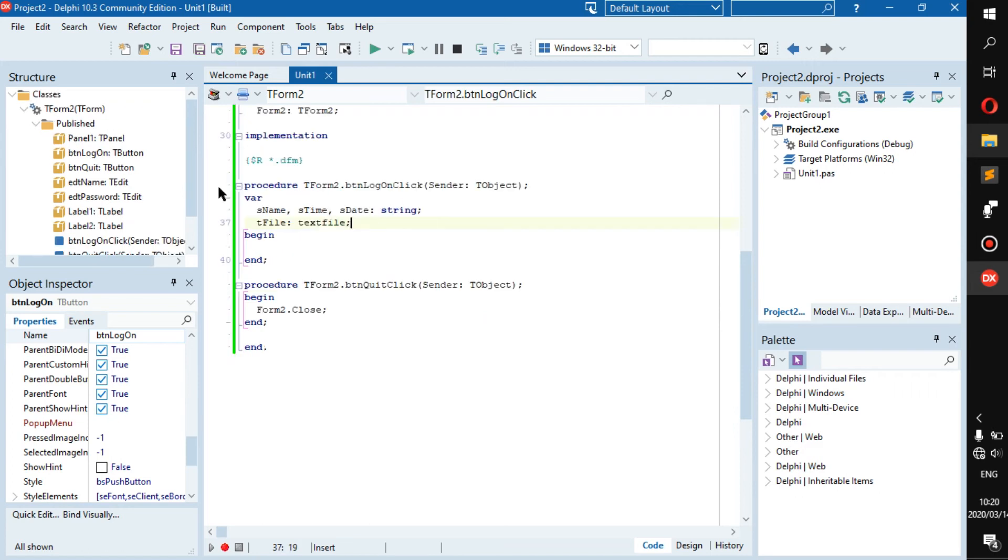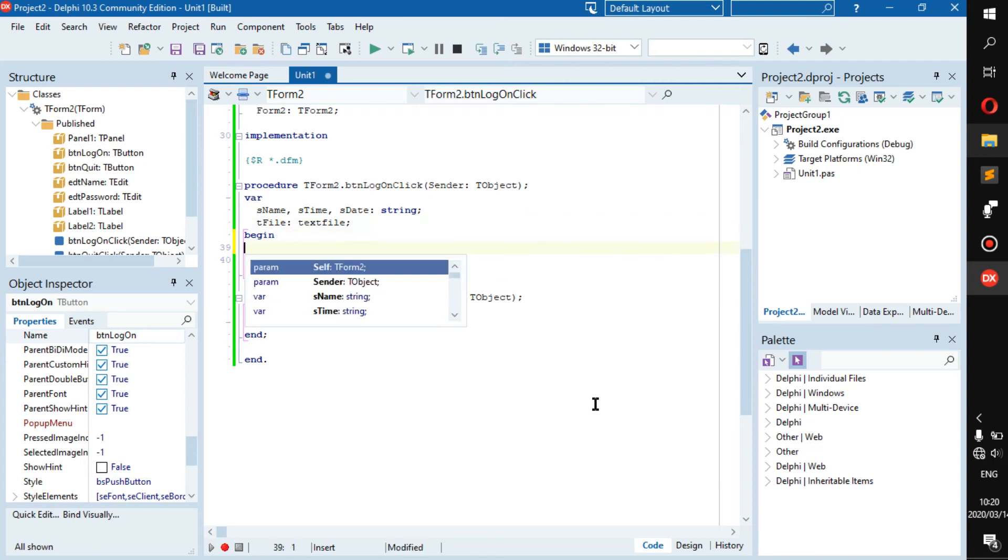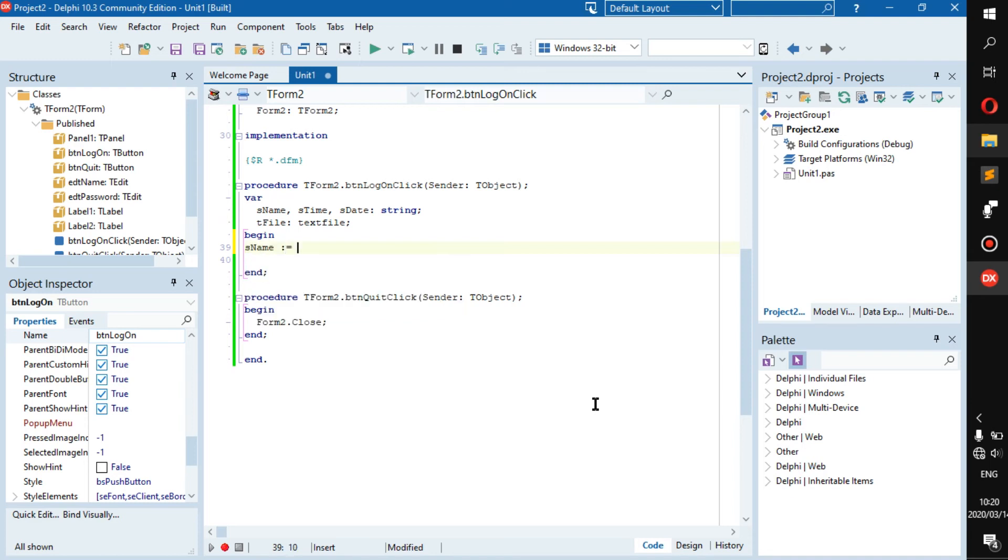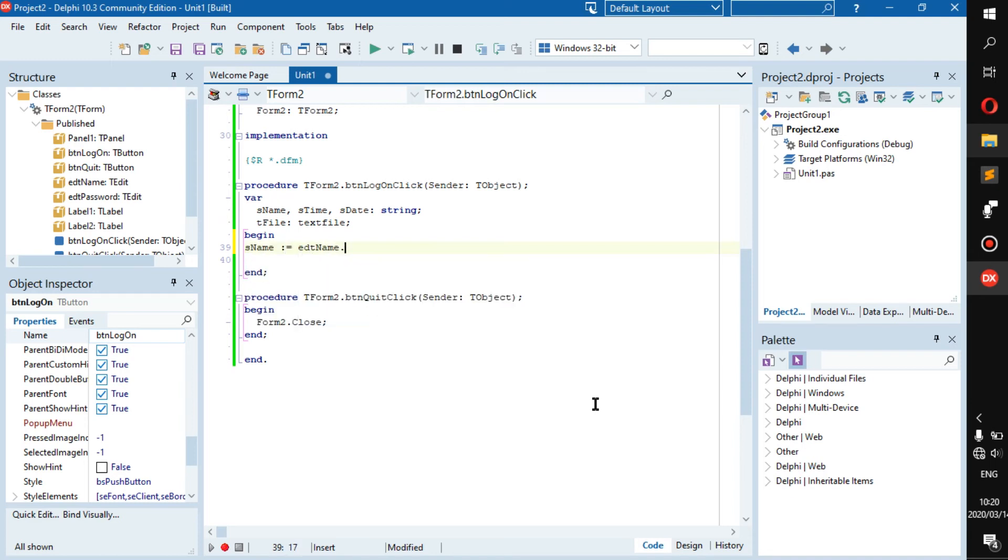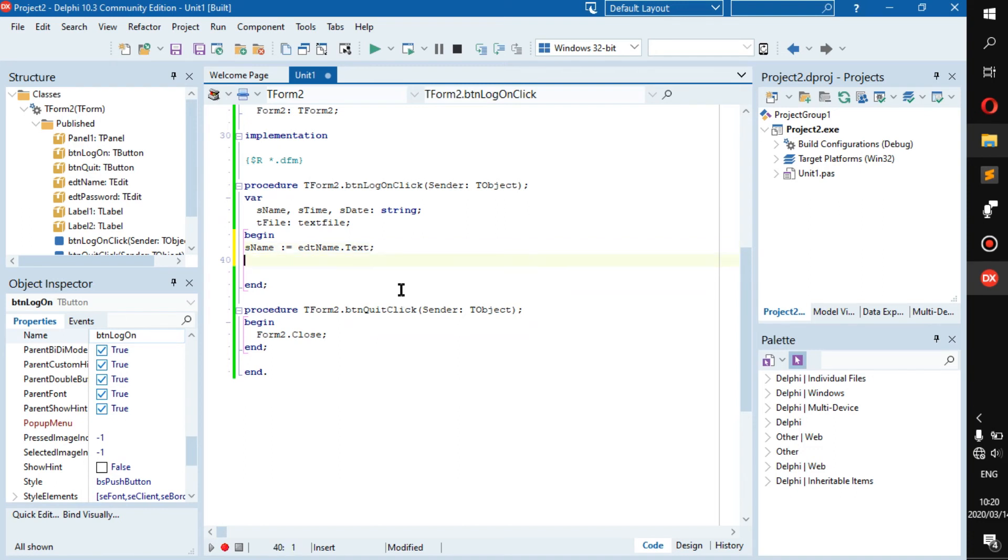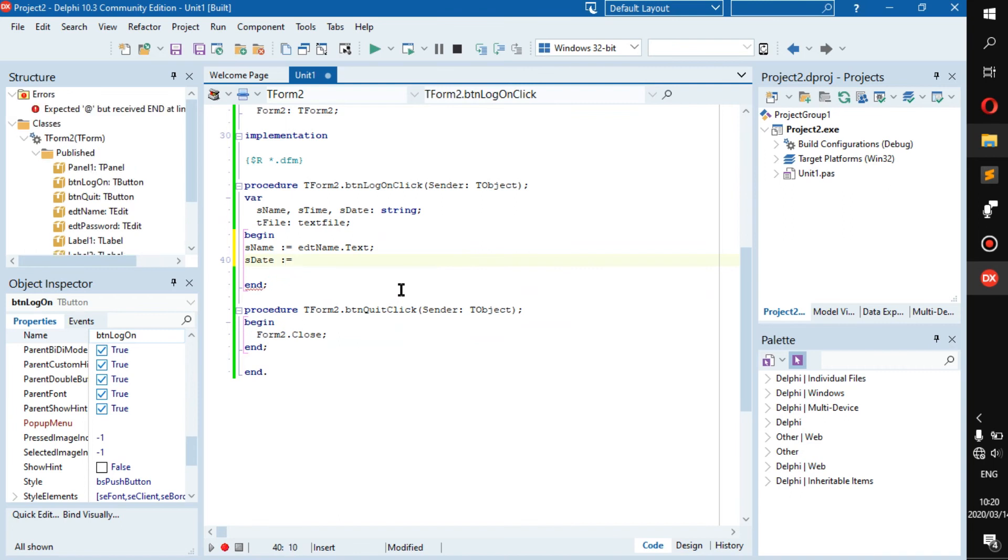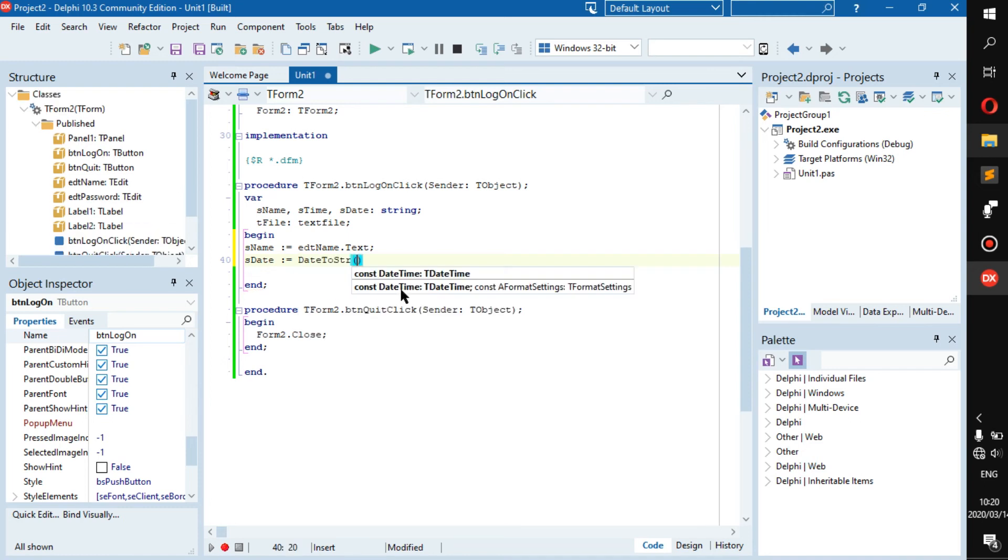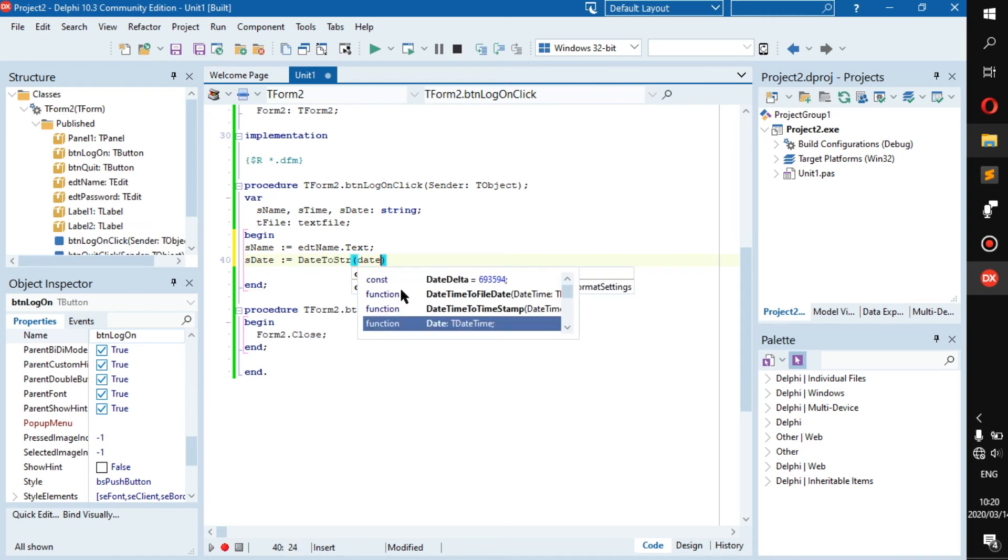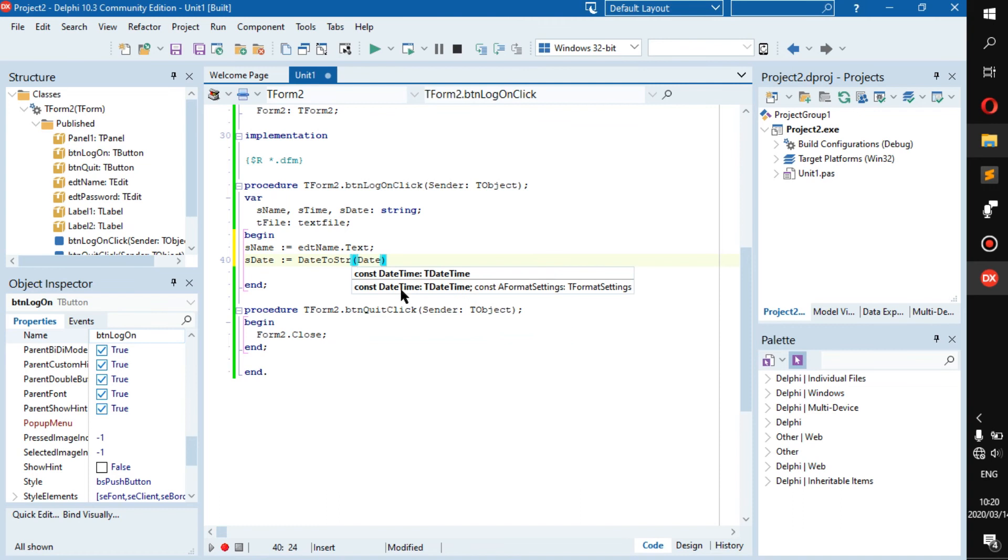These are the basic variables we'll need. So then we can go: its name becomes edt name dot text. We're going to actually create a login file. We don't need any parsers, we're just going to capture what's in it and put it into a file. Its date we can make that become, I think it should be date to string.